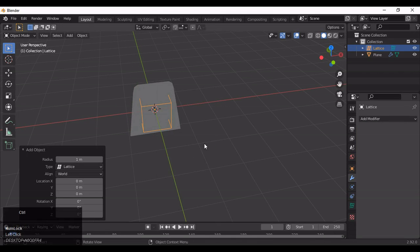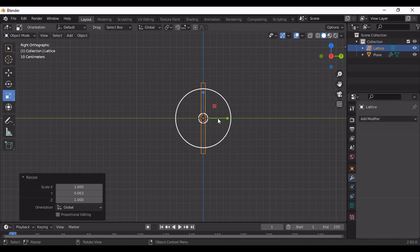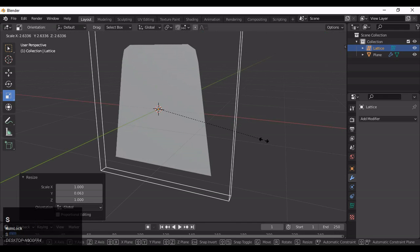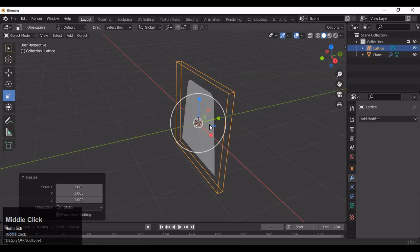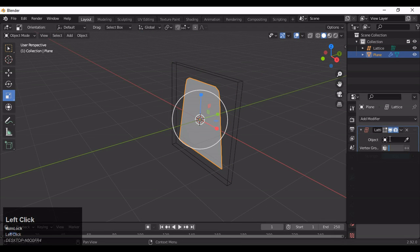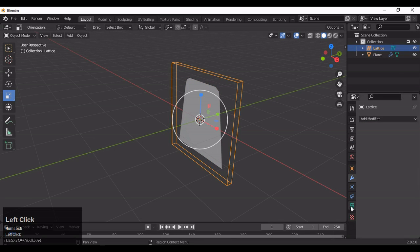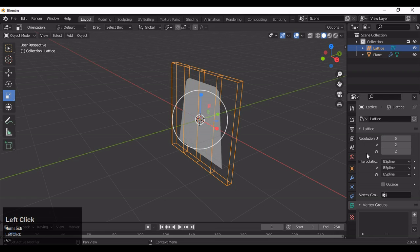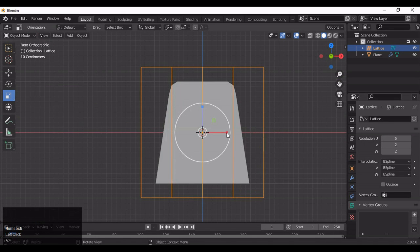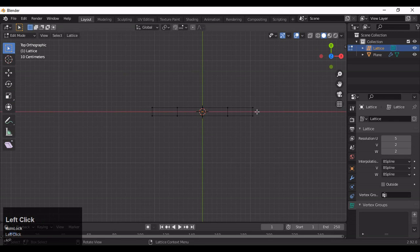Add a lattice modifier and then add a lattice here — we will create a bend on our mesh, so you need to scale your lattice. Press Shift+A and add a lattice, then increase its size. Select your mesh and then select that lattice modifier in your modifier tab. You can increase the resolution according to your lattice shape — you'll find this option in the lattice properties.